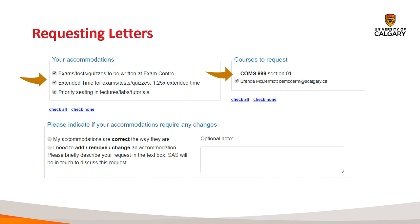While only one instructor is listed on this screen, an email will be triggered to all instructors associated with the course. Before moving on, you'll need to indicate your accommodation status. Typically, this means selecting 'My accommodations are correct the way they are,' which leads to the automatic release of letters to your instructor. However, you're welcome to indicate if you need to add, remove, or change an accommodation, with an optional note describing the change. Please note that SAS will reach out to you if you select this option and your letters will not be automatically issued.